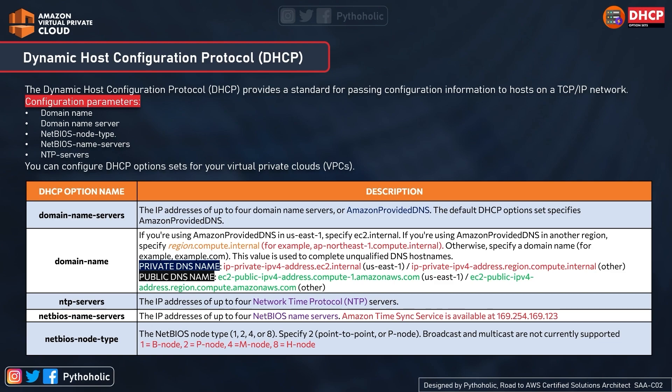For NTP Servers, you can specify the IP addresses of up to 4 Network Time Protocol servers. For example, if you have 50 instances in your network, manually checking or syncing their time would be impractical. That's why we use NTP — it keeps the time synchronized across all instances, which can speak to the NTP server to maintain consistent time.